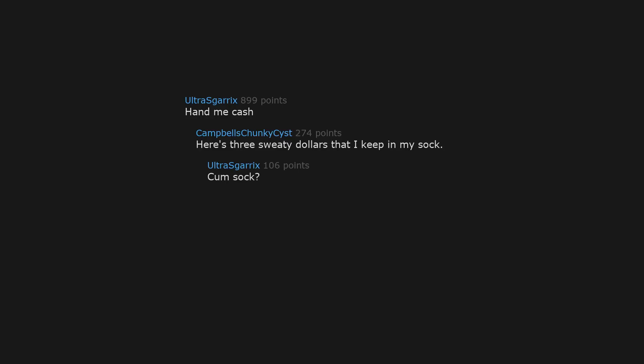Hand me cash. Here's three sweaty dollars that I keep in my sock. Cum sock. Cum stock. Comcast.